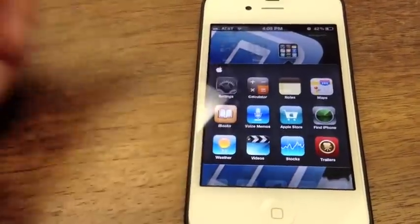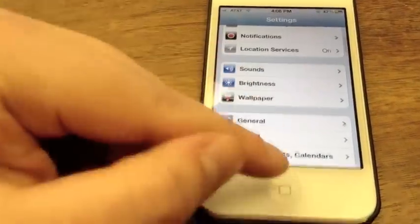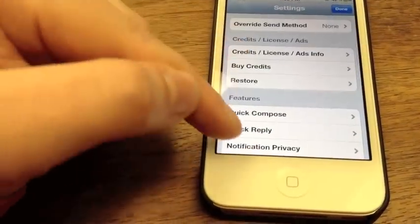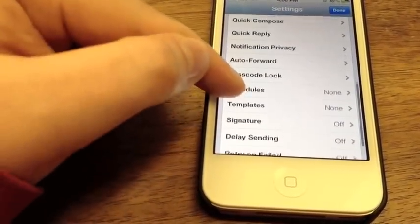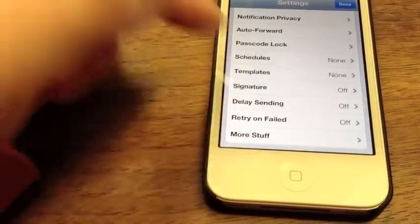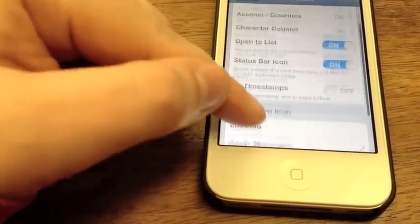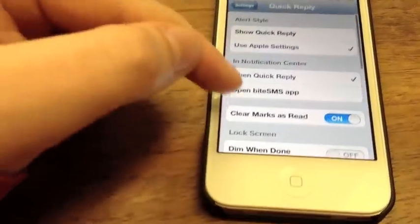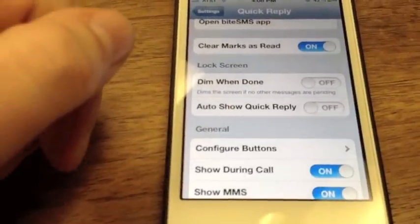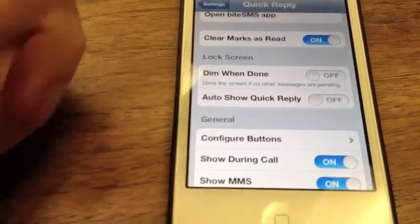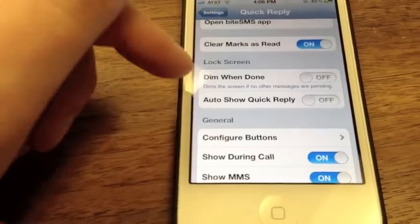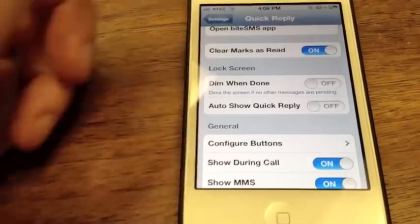I've noticed a lot of people saying that when they're using Intelliscreen X, pop-ups for Byte are still appearing. To disable that, pop into Settings, then More Stuff, then Quick Reply, and turn off Auto Show Quick Reply. That will stop it from showing on the lock screen in its own Quick Reply window, and it will just show in your messages list instead.